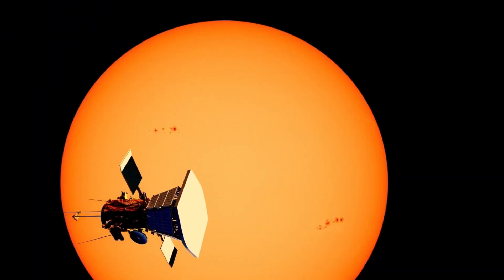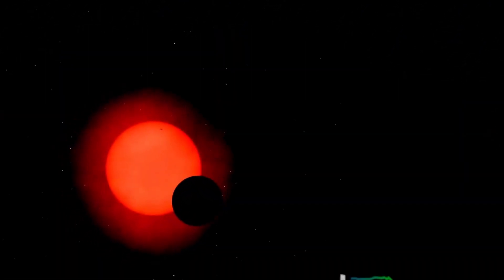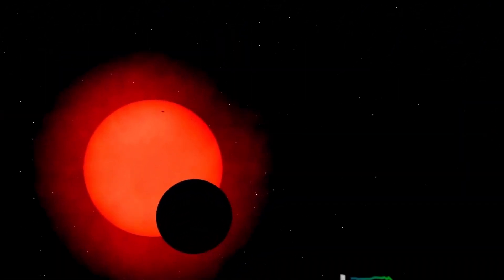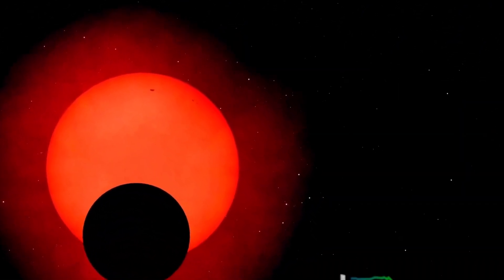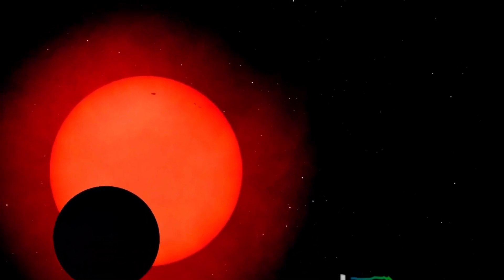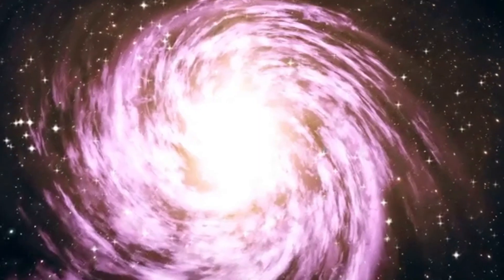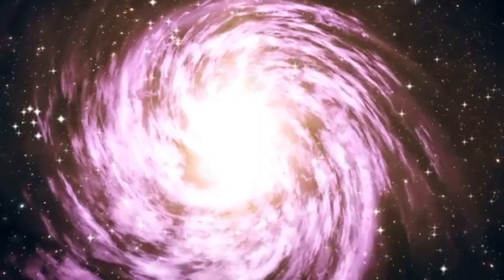The resulting supernova not only provides a spectacular event but also plays a vital role in dispersing these elements into the interstellar medium, contributing to the formation of future stars and planetary systems.